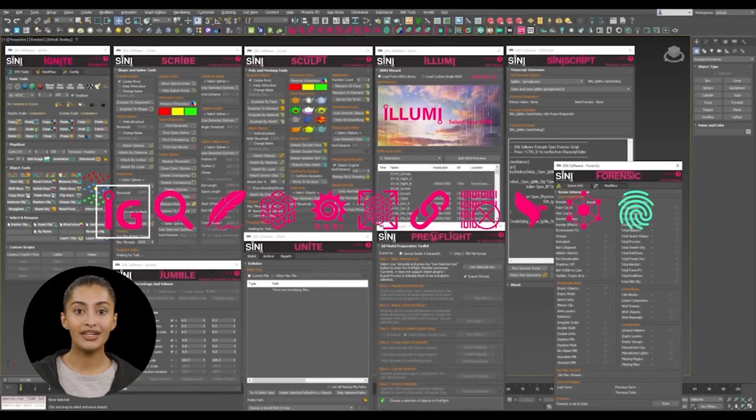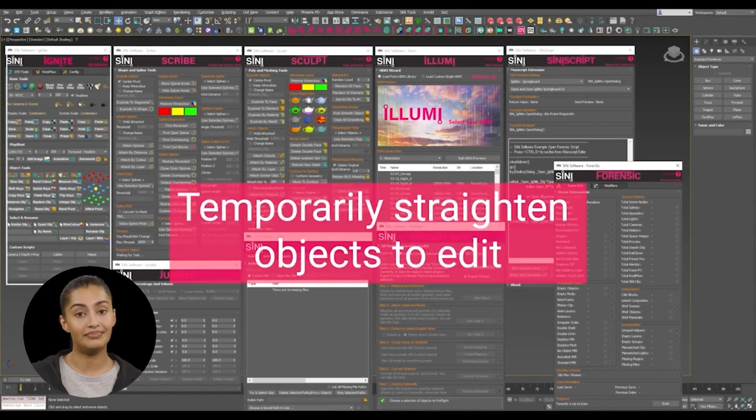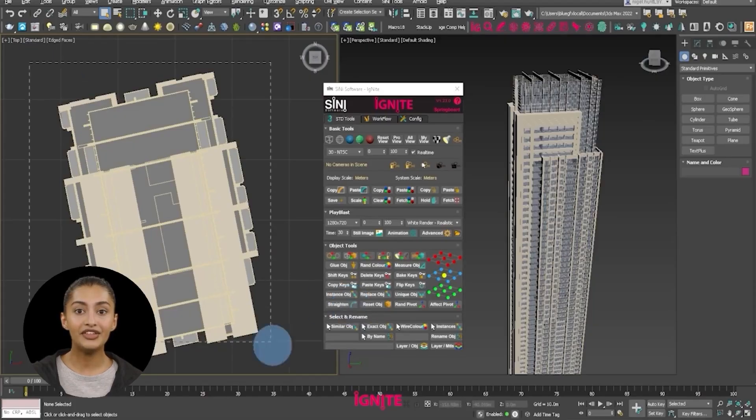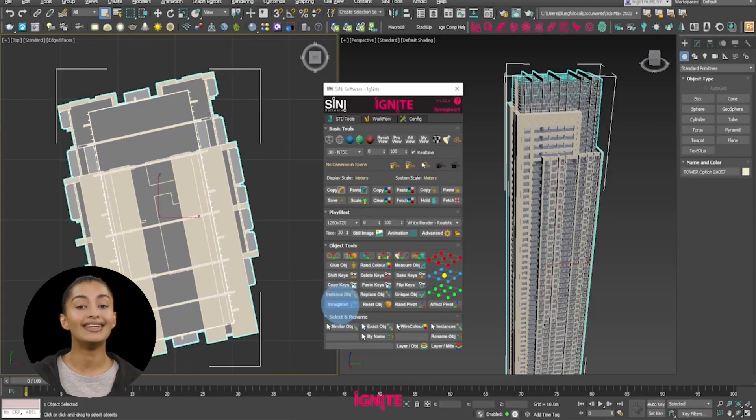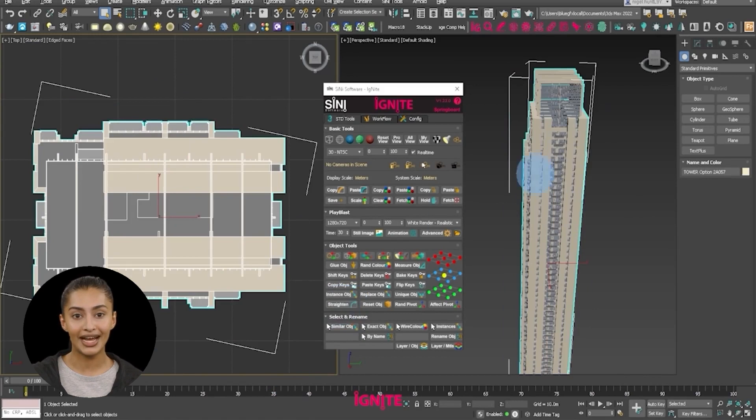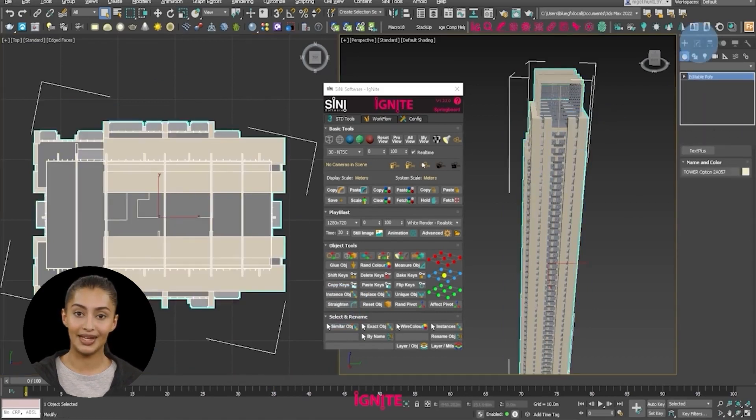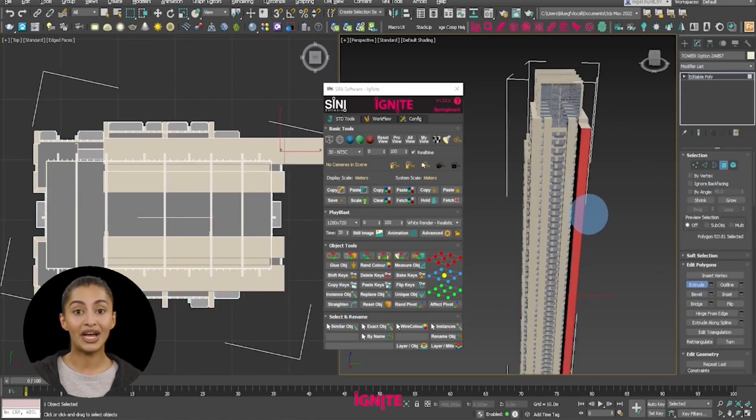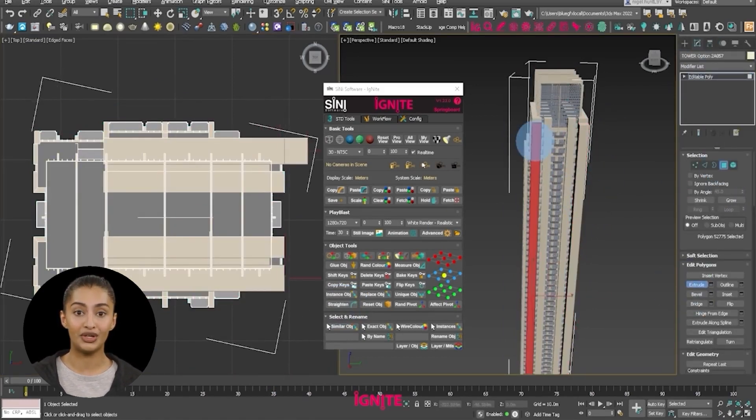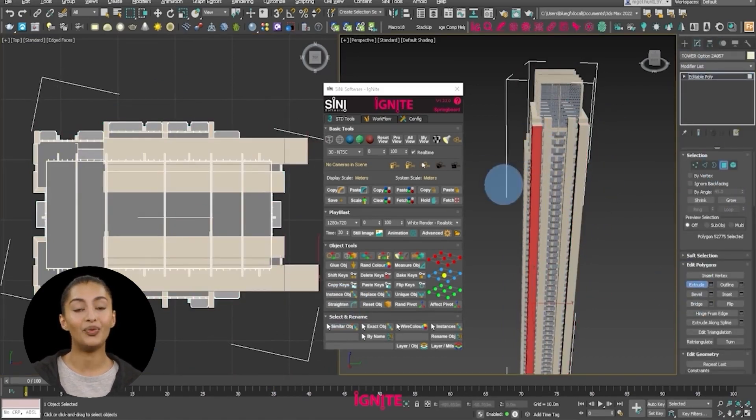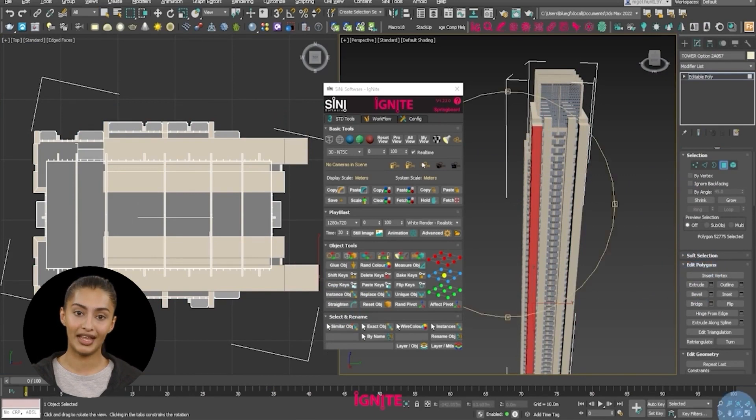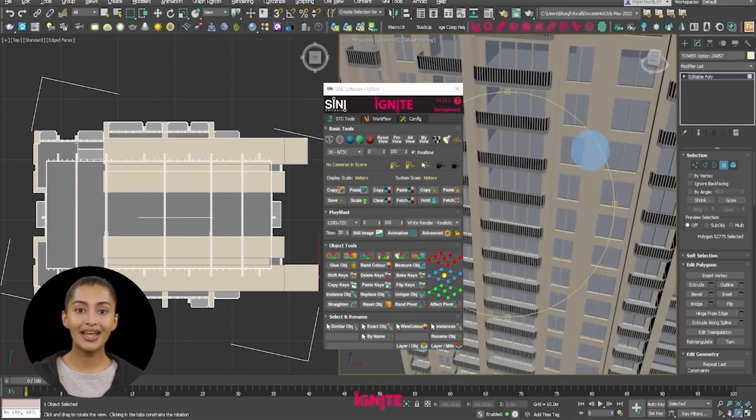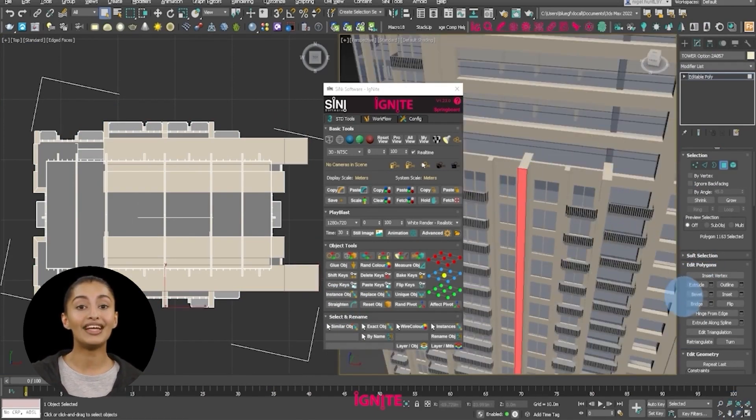Temporarily Straighten Selected Objects. Another useful tool is the Straighten feature in Ignite Springboard. It rotates to align with the world coordinates and when you're finished, it sets them back to their original rotation.